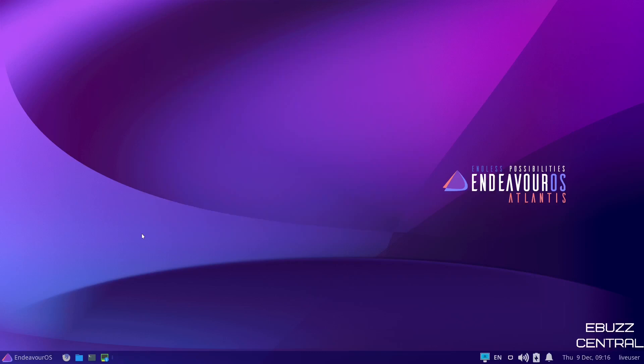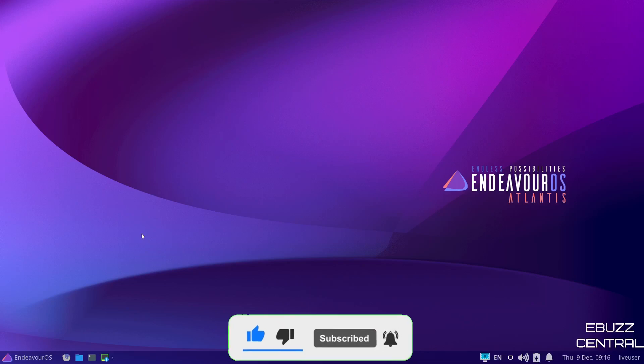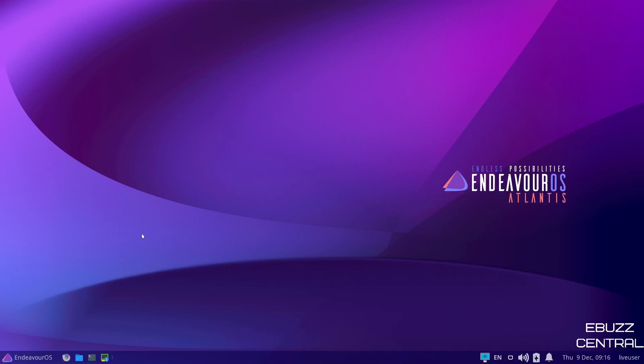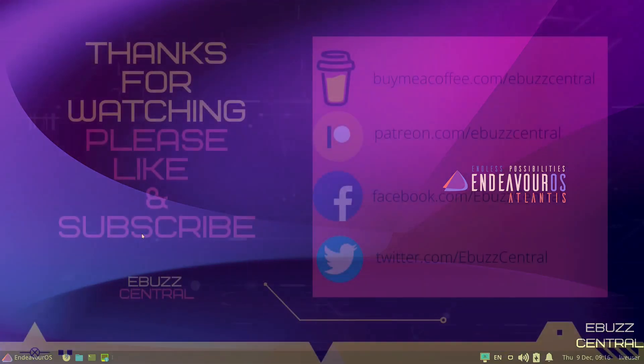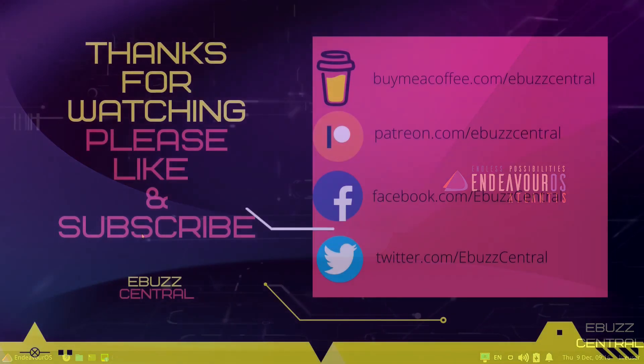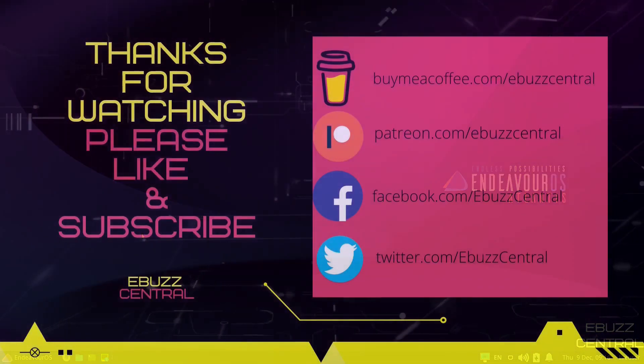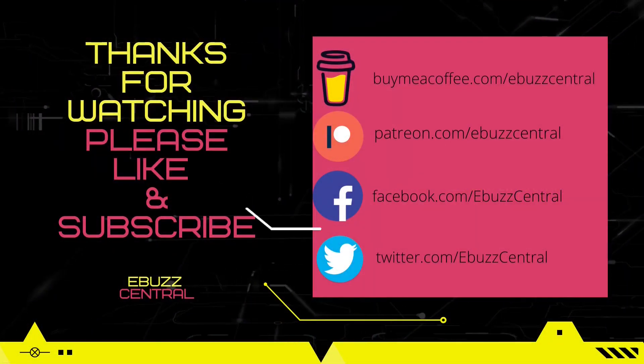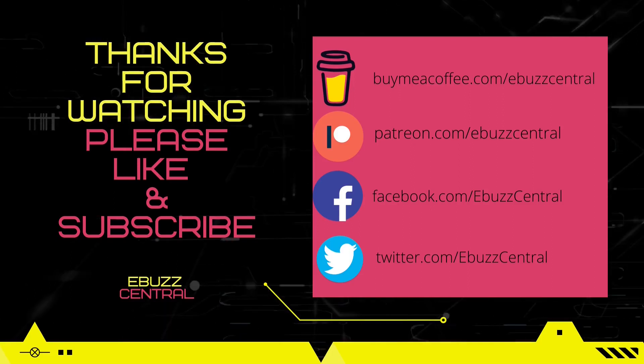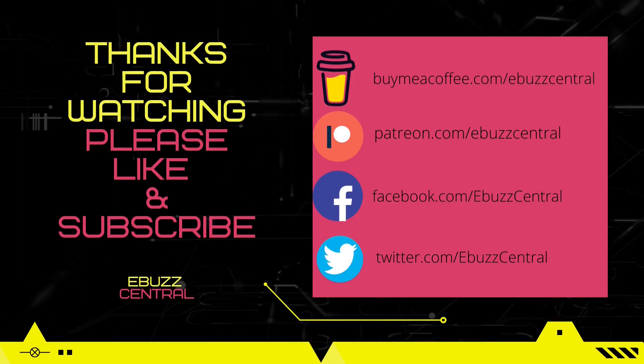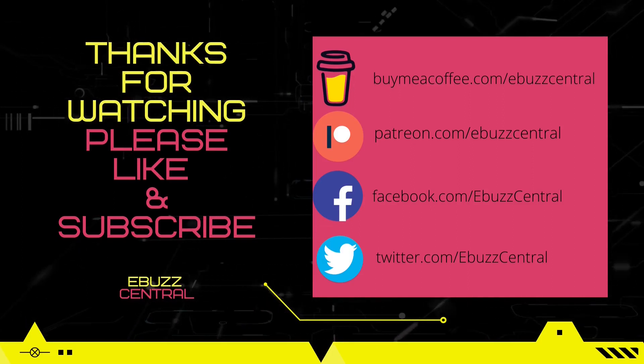Well, that was a quick look at the newest release of Endeavor OS Atlantis, great Arch distribution, XFCE desktop environment. And it is really, in the last three or four years, become really popular in the community. I believe it's giving Manjaro a run for the money, but that's my opinion. Tell me what you think. Is it something you might download, throw on a USB, put in a virtual machine, take for a test drive? Let me know in the comments below.